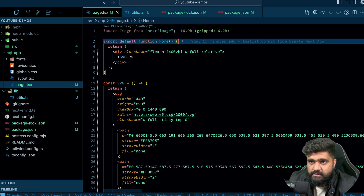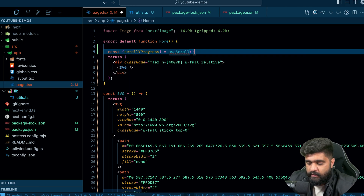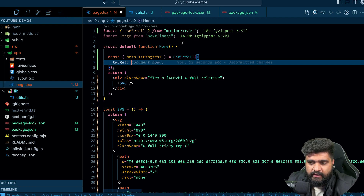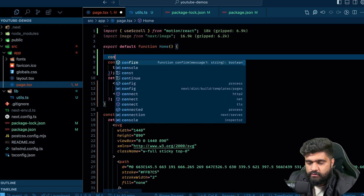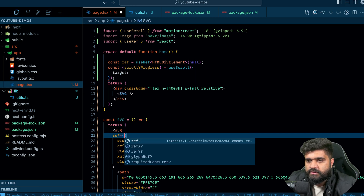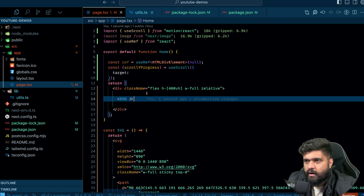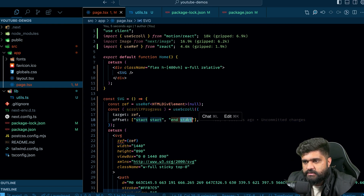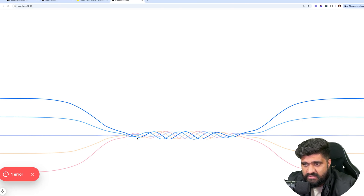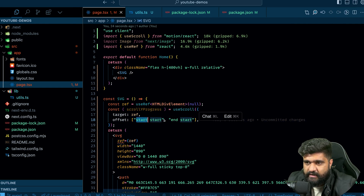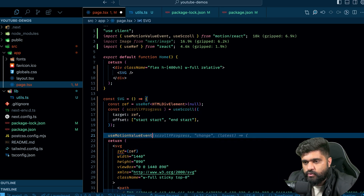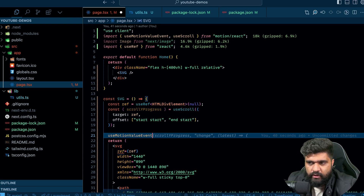I'll use scrollYProgress. I'll create a const ref with useRef and pass it as the target. The offset parameter tells you how the element intersects the viewport — I'll set it to 'start start, end start', which means I want to track the progress from when this element's start intersects with the top of the viewport. That is when the animation starts and ends. I'll also use the useMotionValueEvent hook to log the progress. You can see the scroll progress going from 0 to 1.